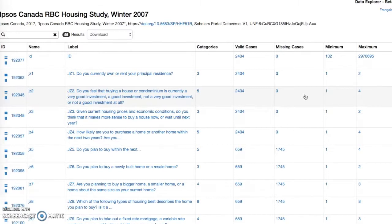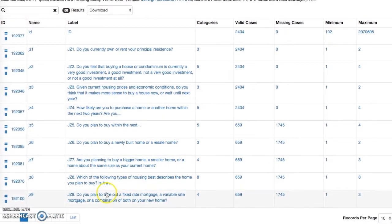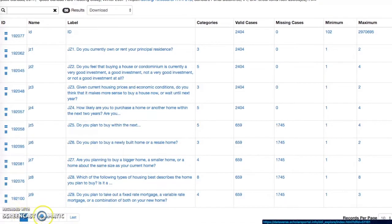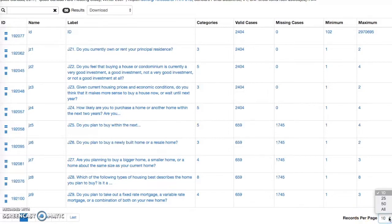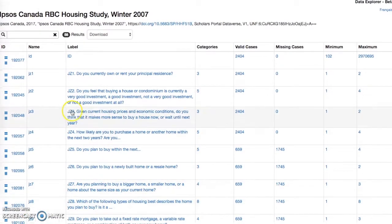The main interface displays the first 10 variables from the data file. Paging controls on the bottom left allow you to view additional variables and a drop-down on the bottom right allows you to control the number of variables to display per page. The search field allows you to search across ID, name, and label, updating the interface as you type.